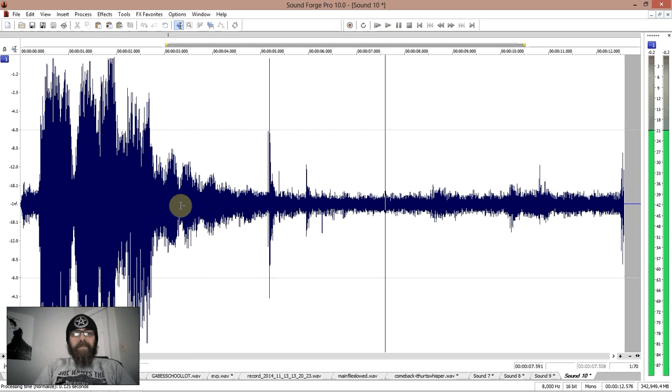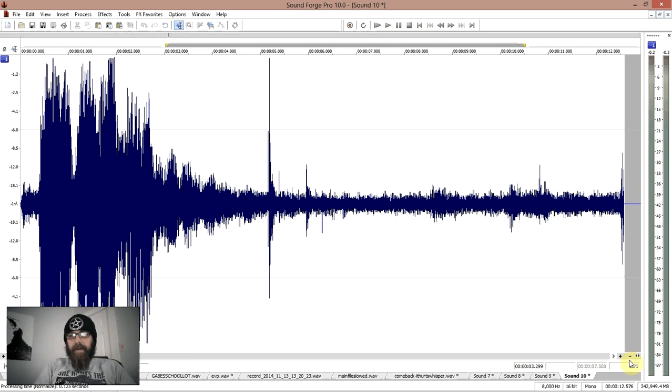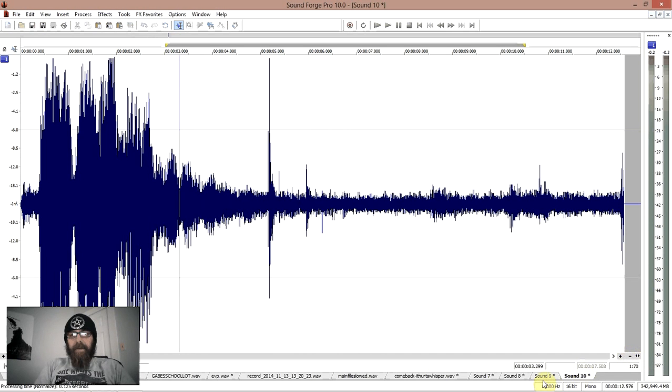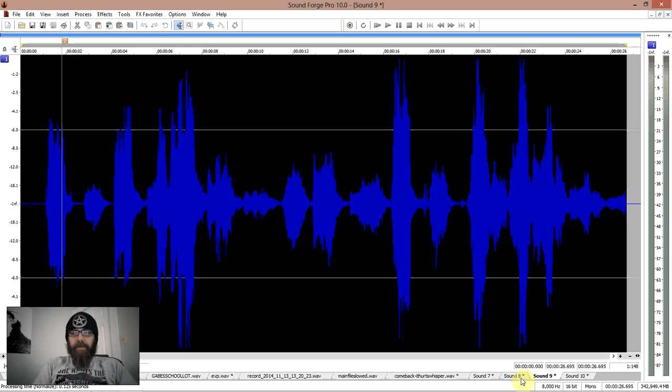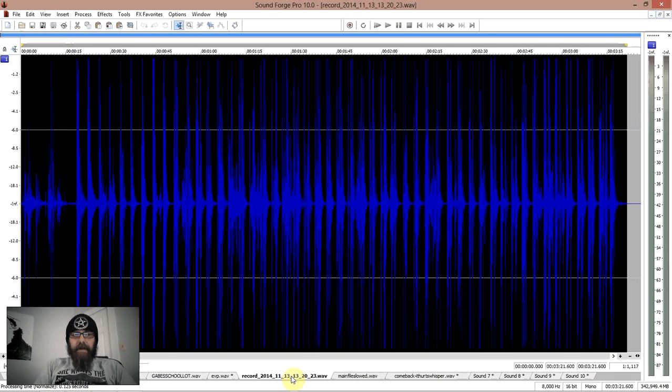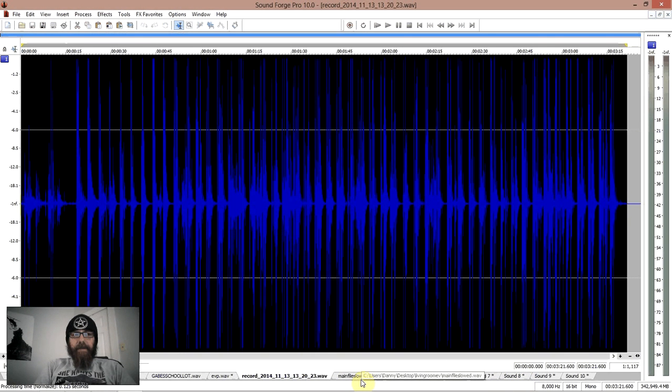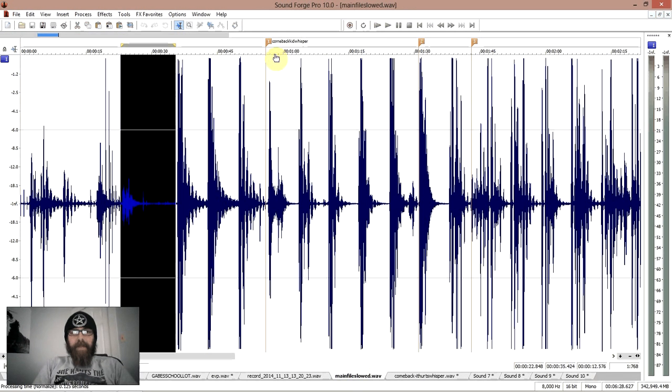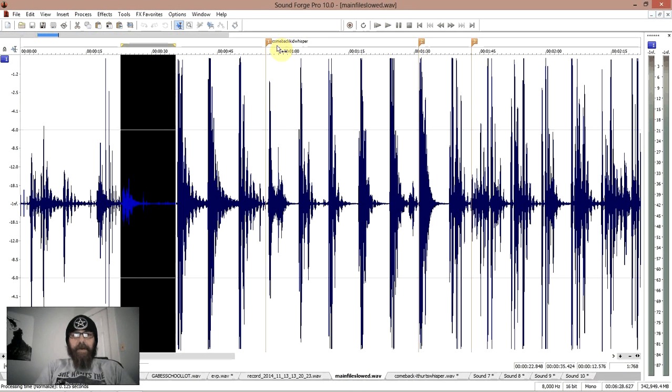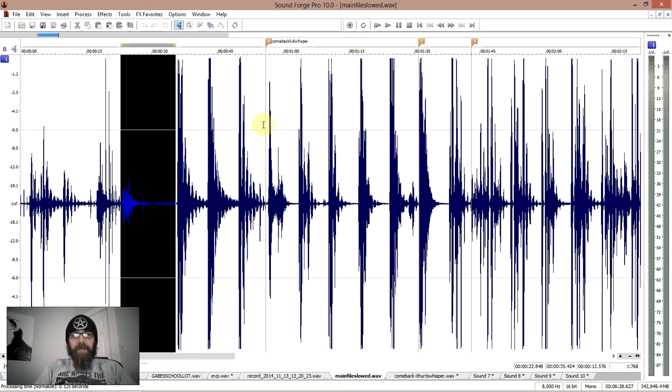I haven't even hit the start button yet on this and this is recorded in my living room. Our living room here always has some kind of spooky vibe to it. Alright, back to this. This is the original file before it was slowed, back to the slowed version that I've already labeled. Here's the one that I want to talk about. It's called Comeback Kid Whisper is how it's labeled.